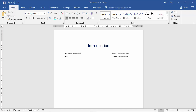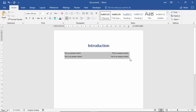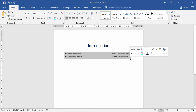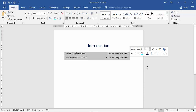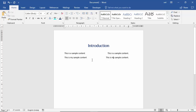I am typing here: 'This is my sample content.' Now I want to increase the size of this content. I select this text and increase the size to 14. Now it's looking fantastic.